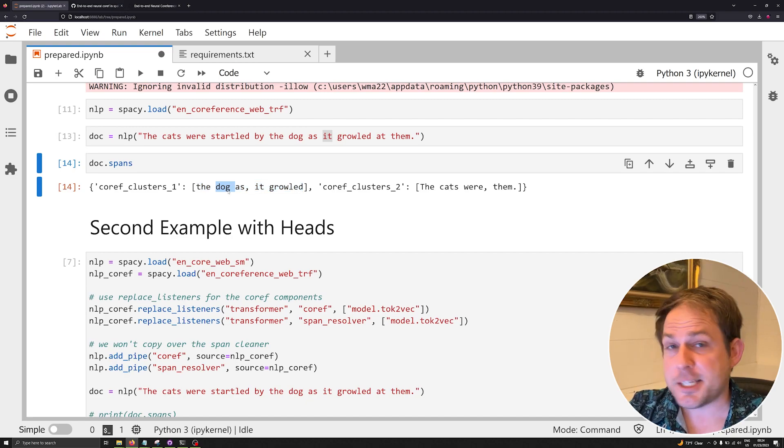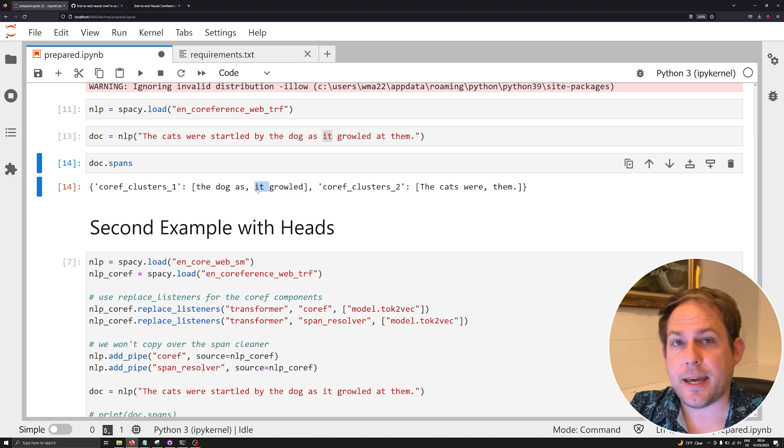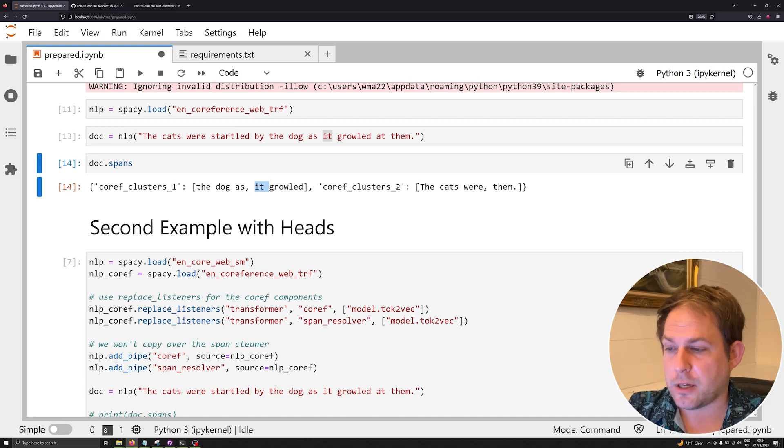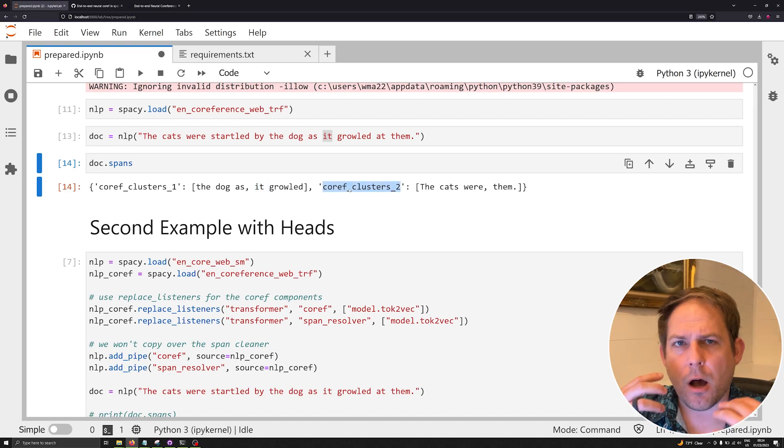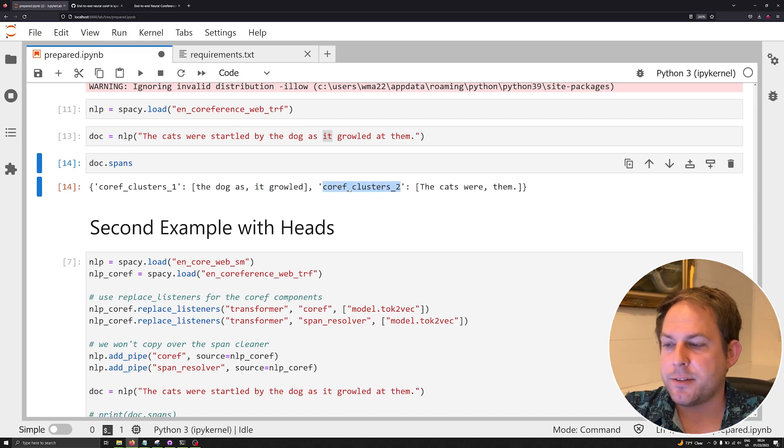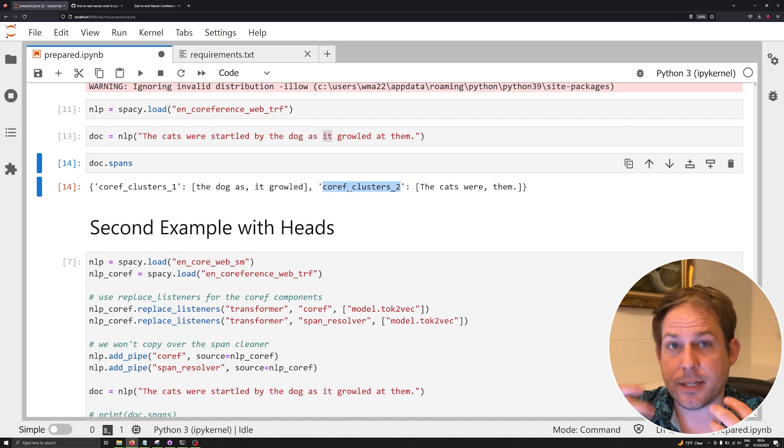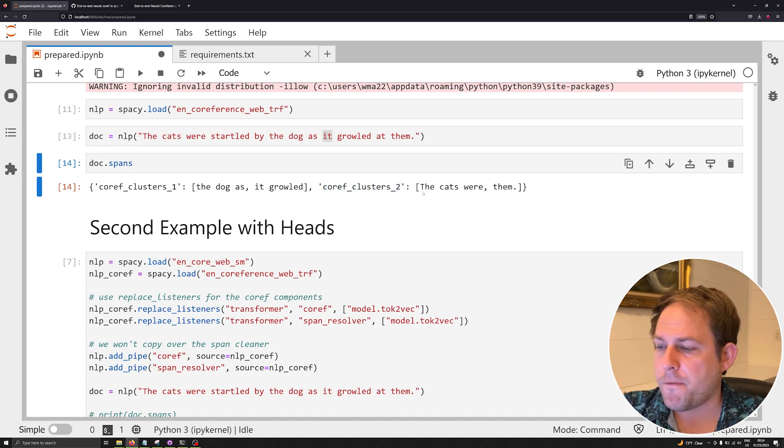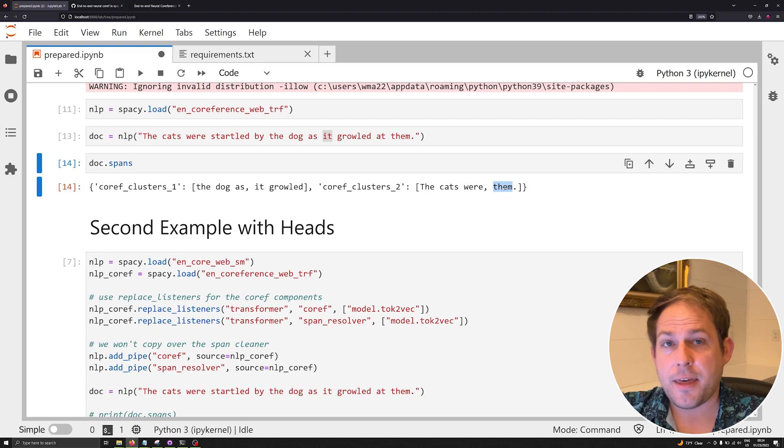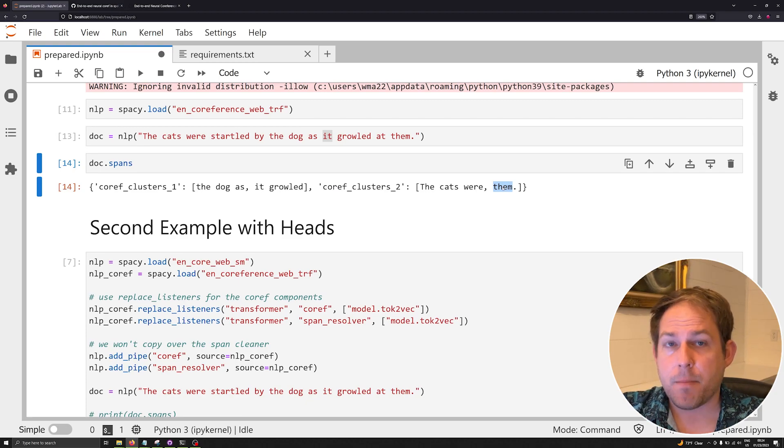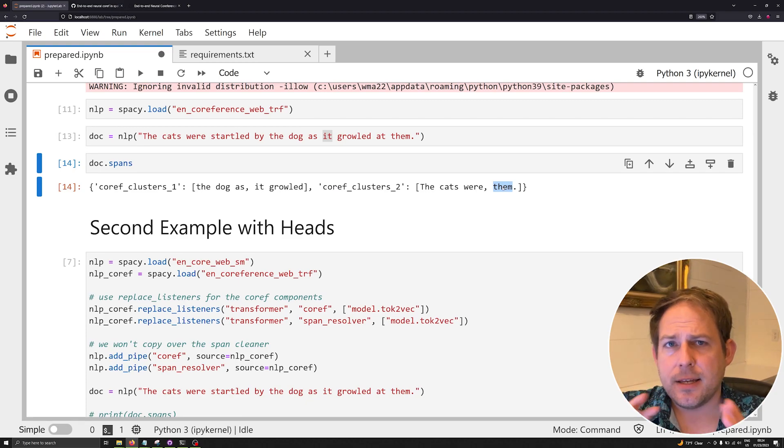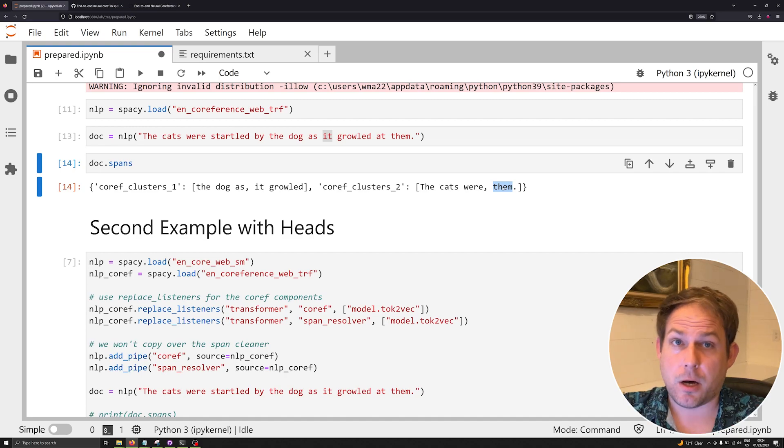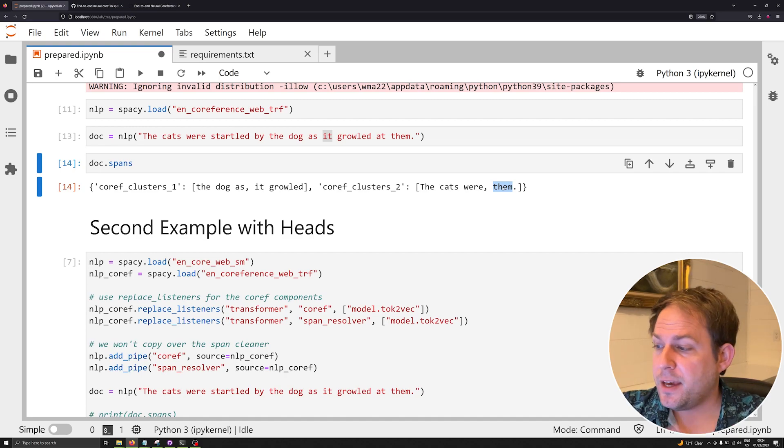We've got actually two clusters here, so we have another cluster of spans that are linked together, that are referenced together. We've resolved them: 'the cats,' 'were,' and 'them.' So we know that the cats and them are both the exact same object according to this model output.